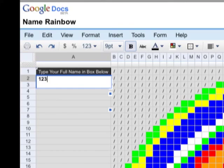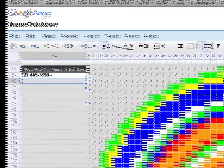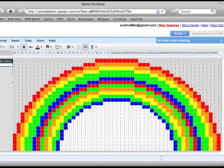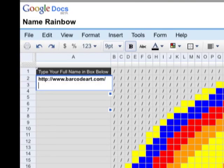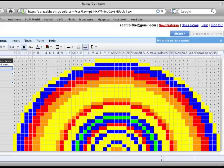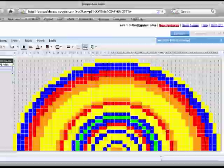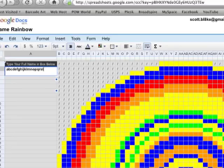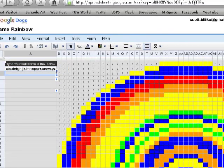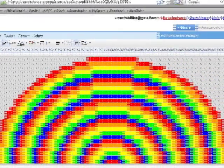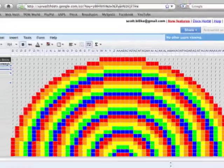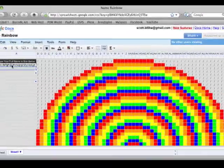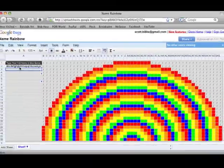You can type in your phone number, you can also do a website. The URL for this spreadsheet is in the info section. So that's it. That's Name Rainbow on Google Docs.